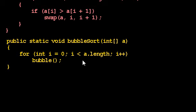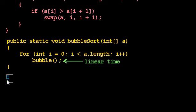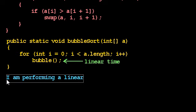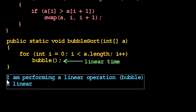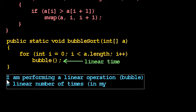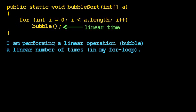We know that bubble does not run in constant time. The time for bubble depends on the length of the array — bubble runs in linear time. So here I am performing a linear operation, bubble, a linear number of times in my for loop. And we want to know what we call it when we run a linear operation a linear number of times.